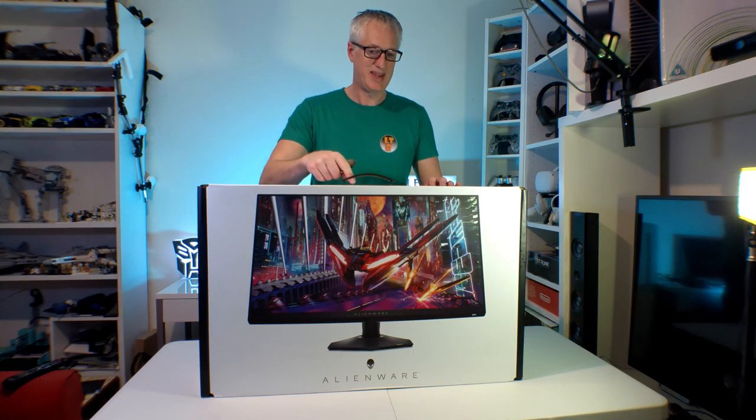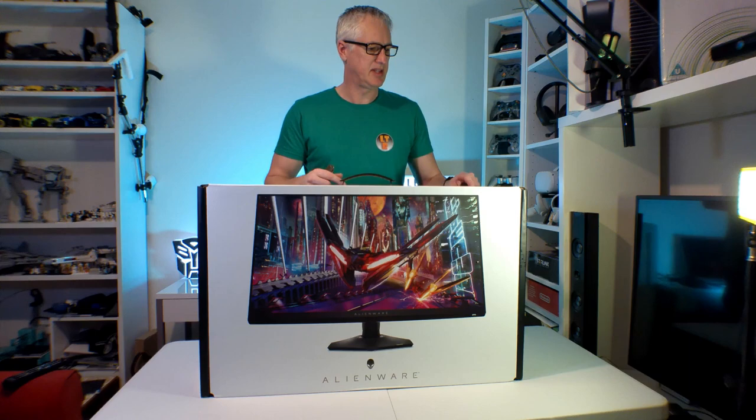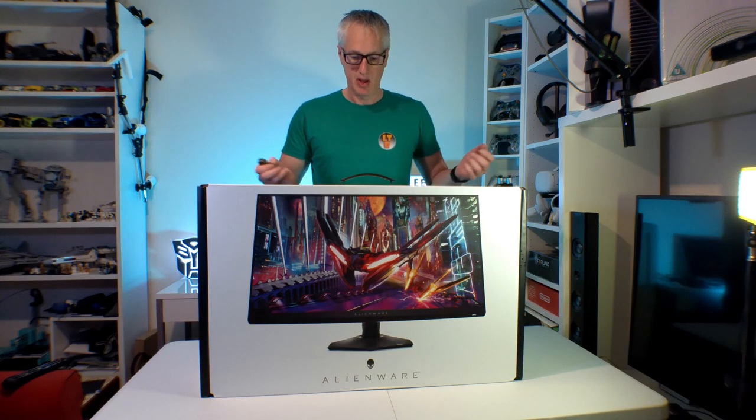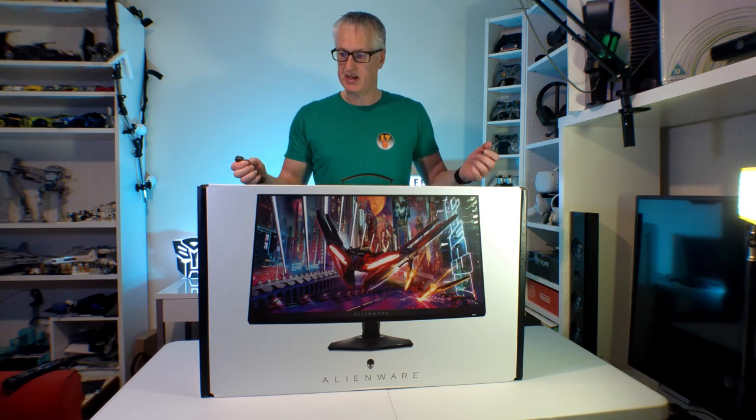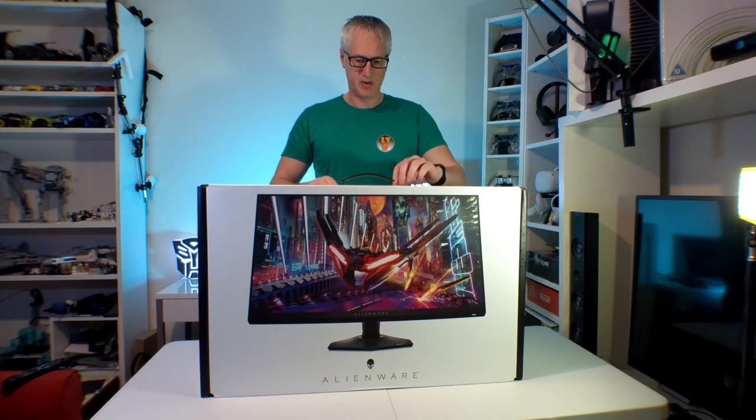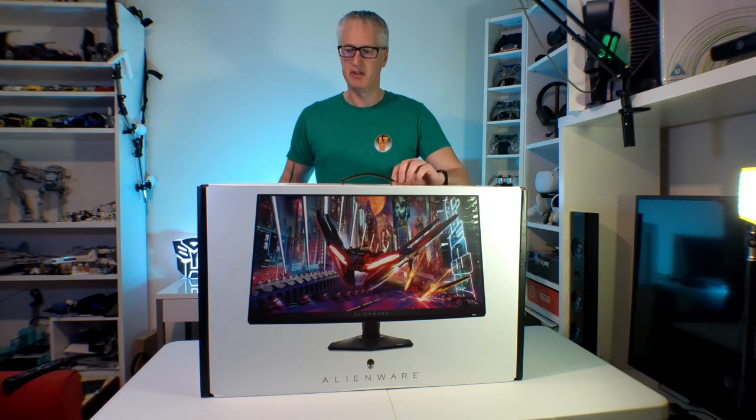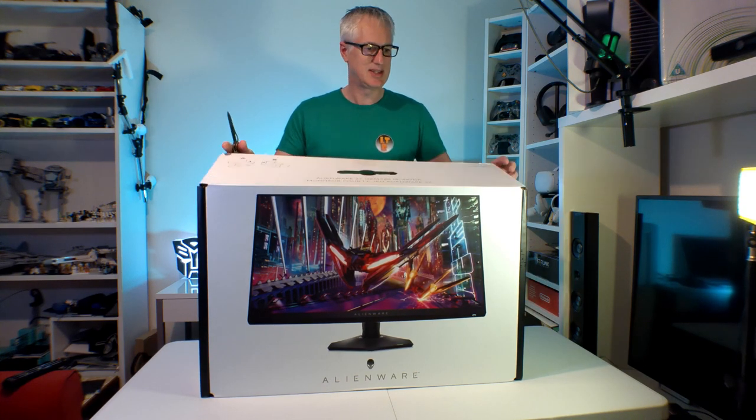So this is the unboxing of the Alienware 27. It's the 2724DM. I'm just going to get straight into it and open it because I'm quite excited about actually using this.